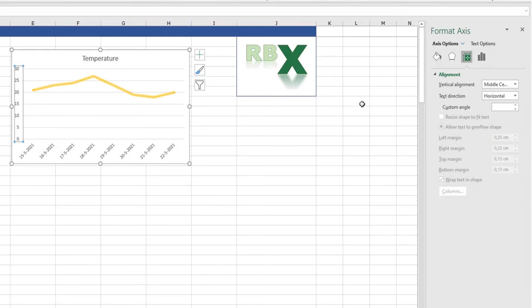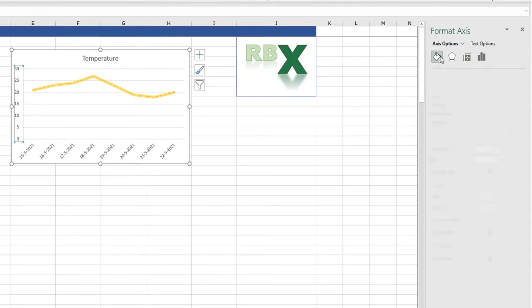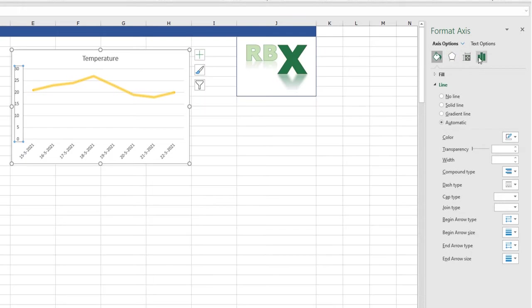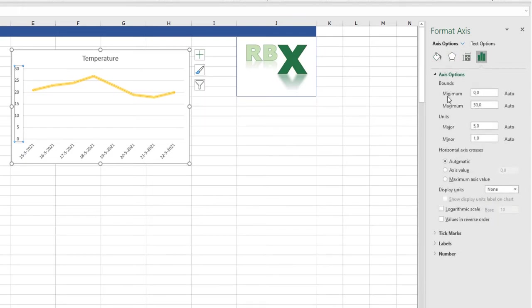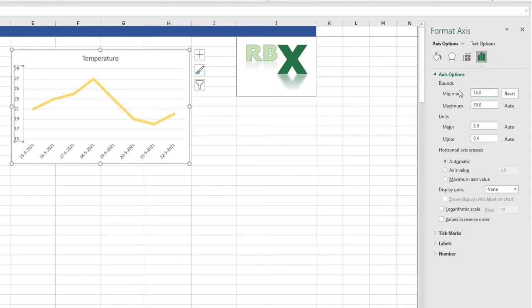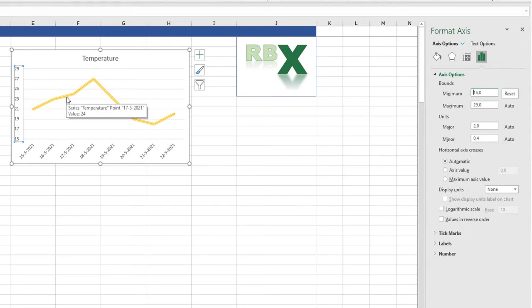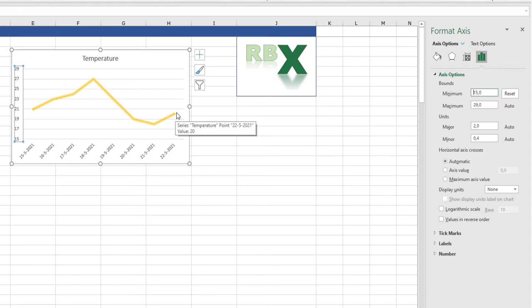And my axis is going from 0 to 30. So let's say I want my axis going from 15 to 30. I can select the axis, go to the axis options, and I can say my minimum is 15 degrees. So when I type 15, press enter, you see my graph will become much more detailed and it's a more clear view of the temperature.